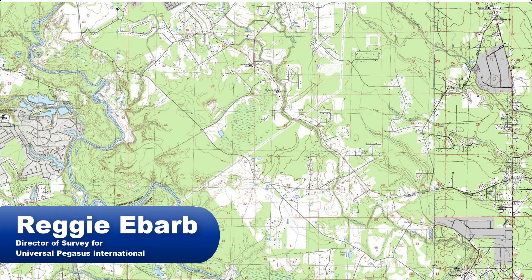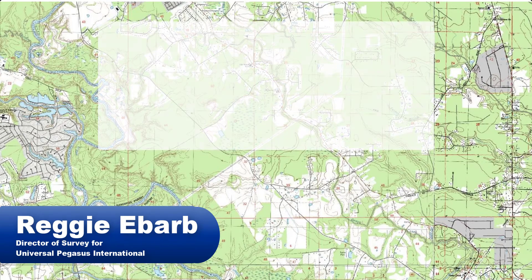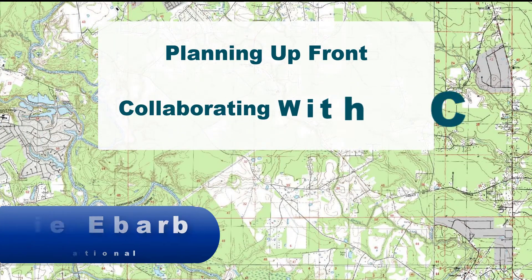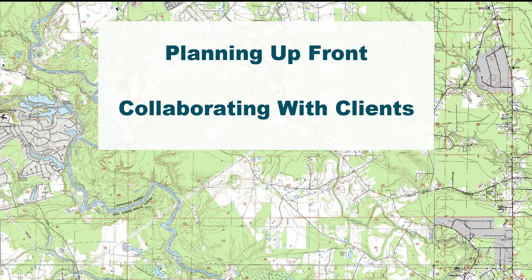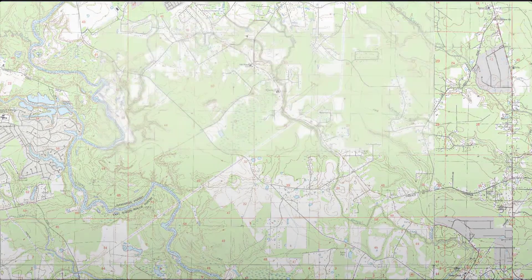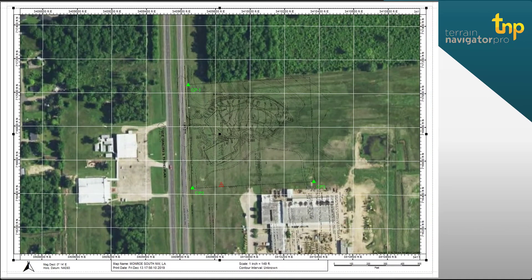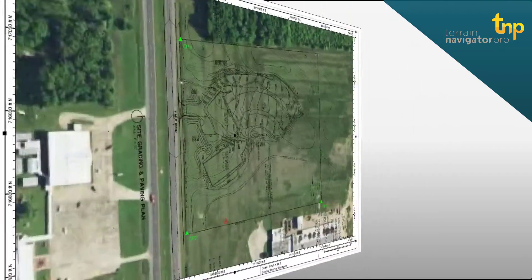There's so much stuff that you can do for planning up front, collaborating with your clients, producing access roadmaps, exhibits. I like all the templates that I got — there's probably eight or nine or ten templates that come with the program, and every one of them looks professional.